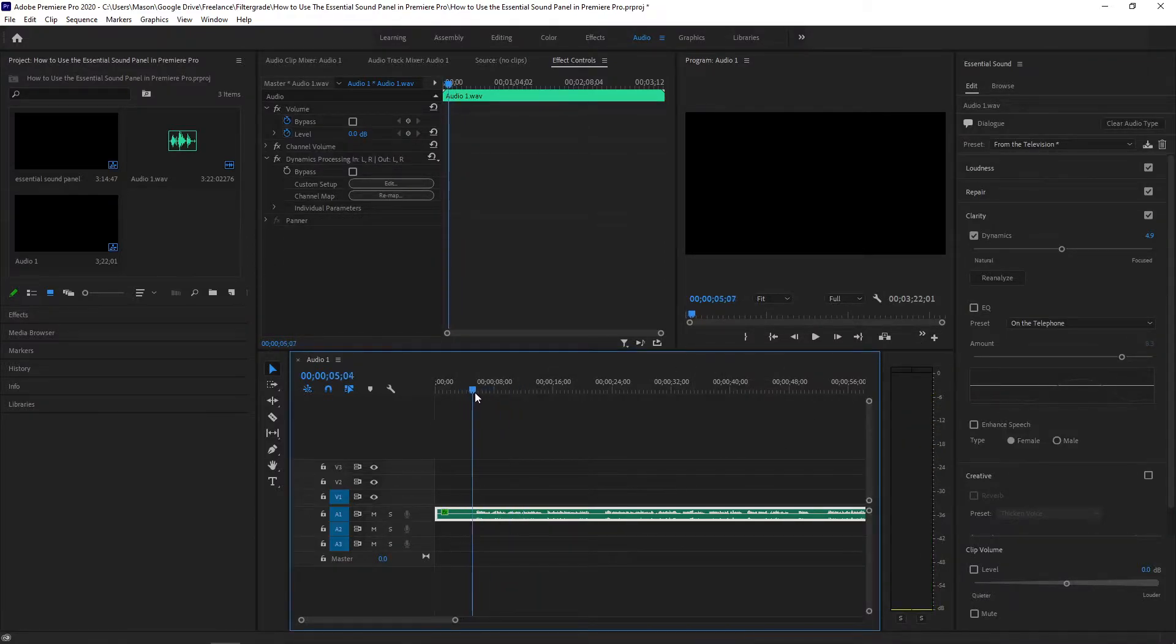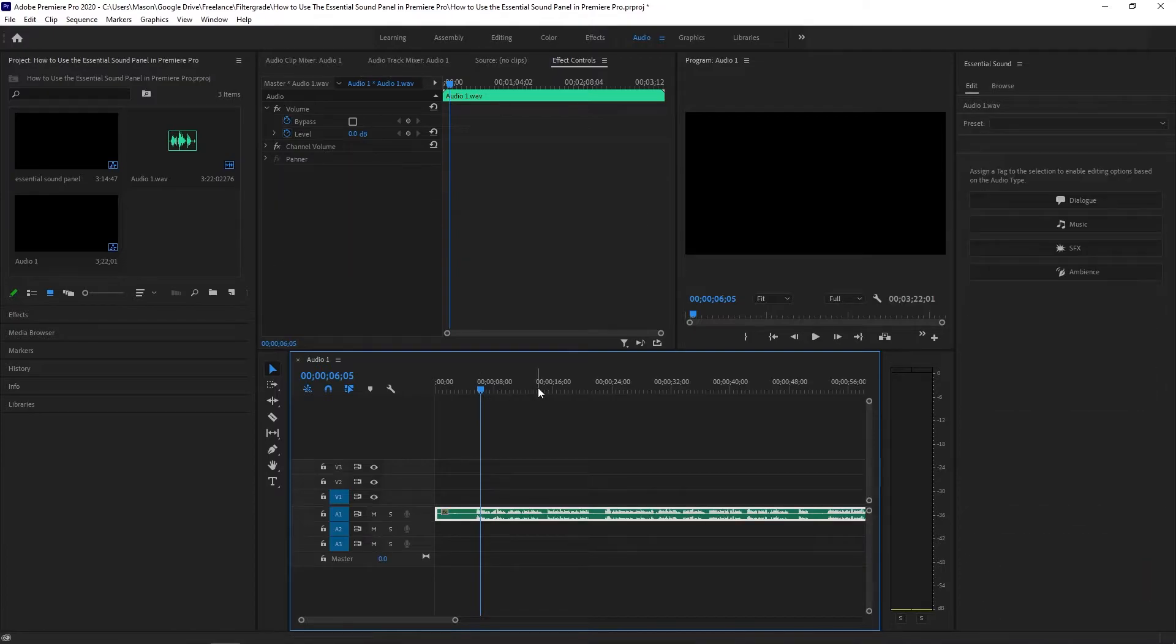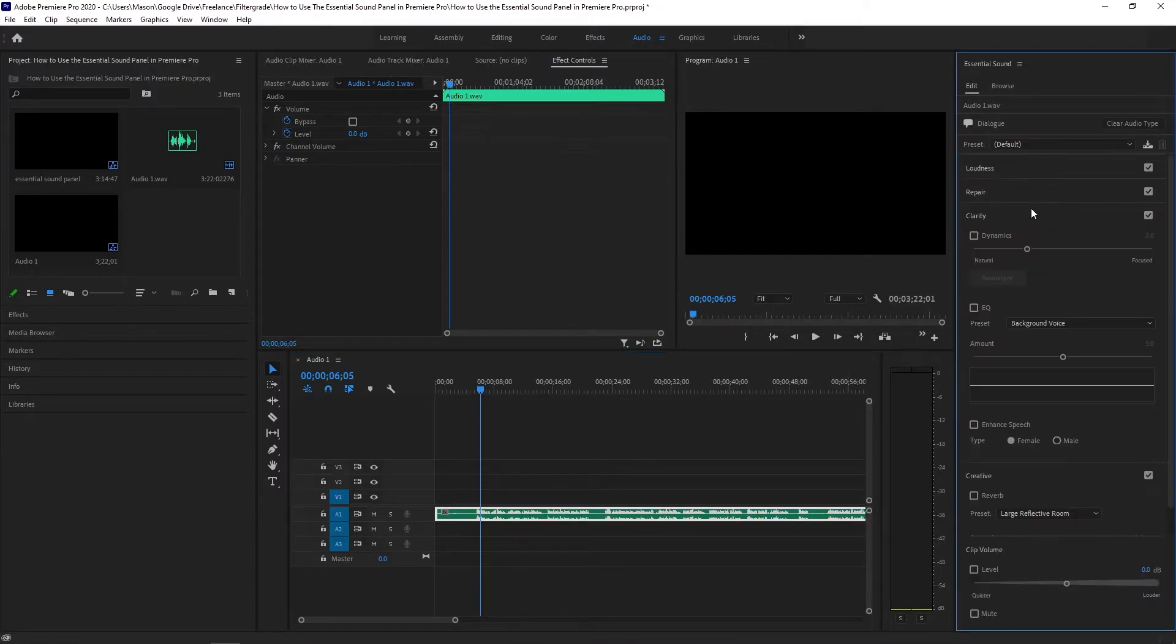If you're just working with voiceovers like my voice in this video there are several options including balanced voice and podcast voice.